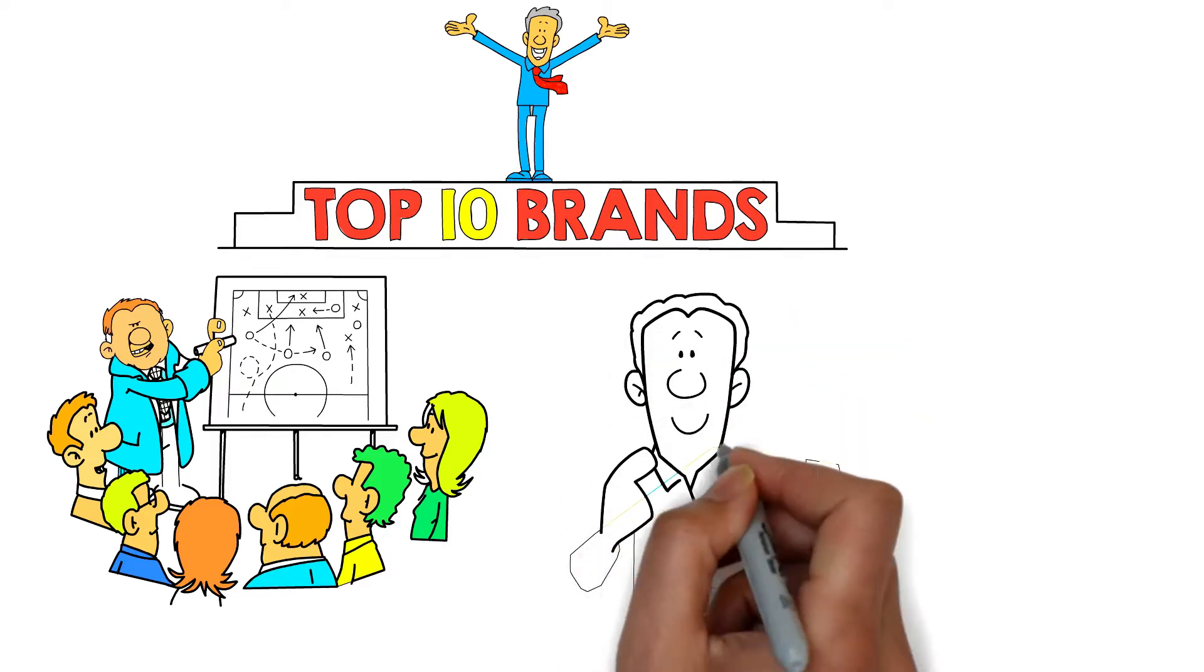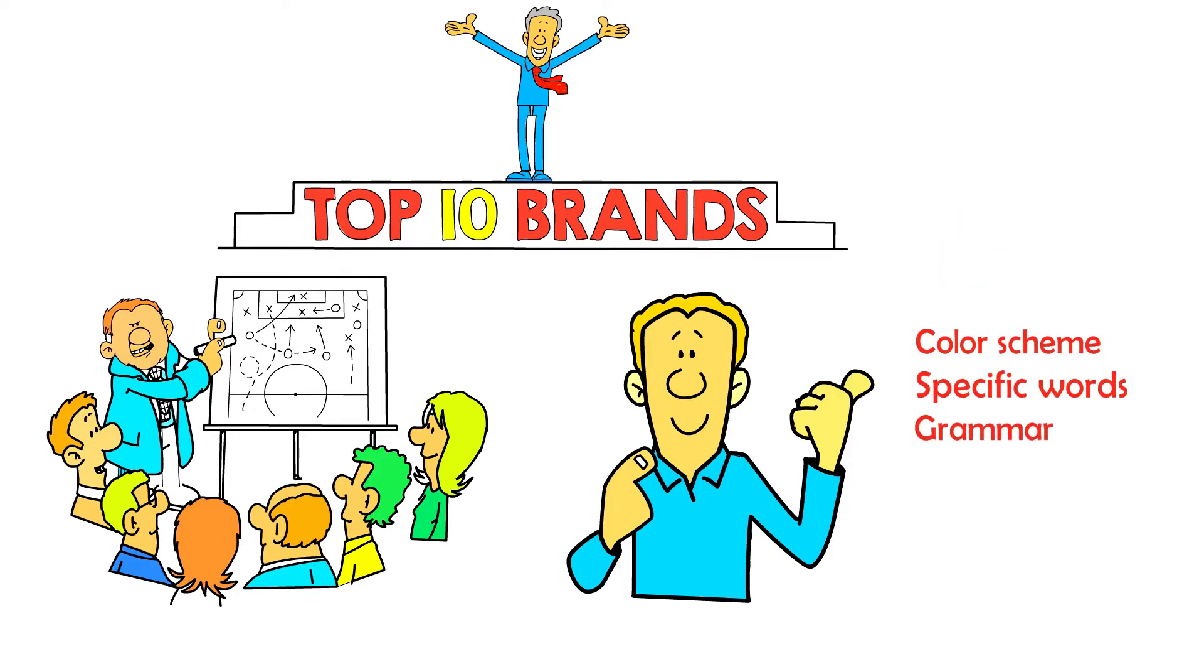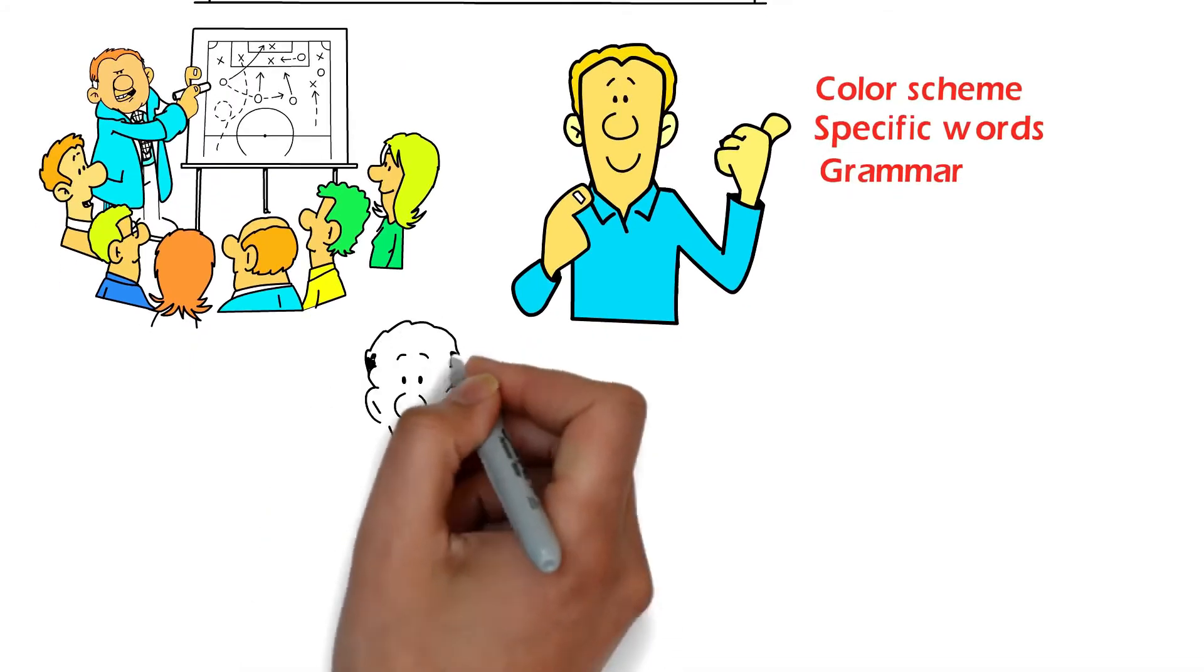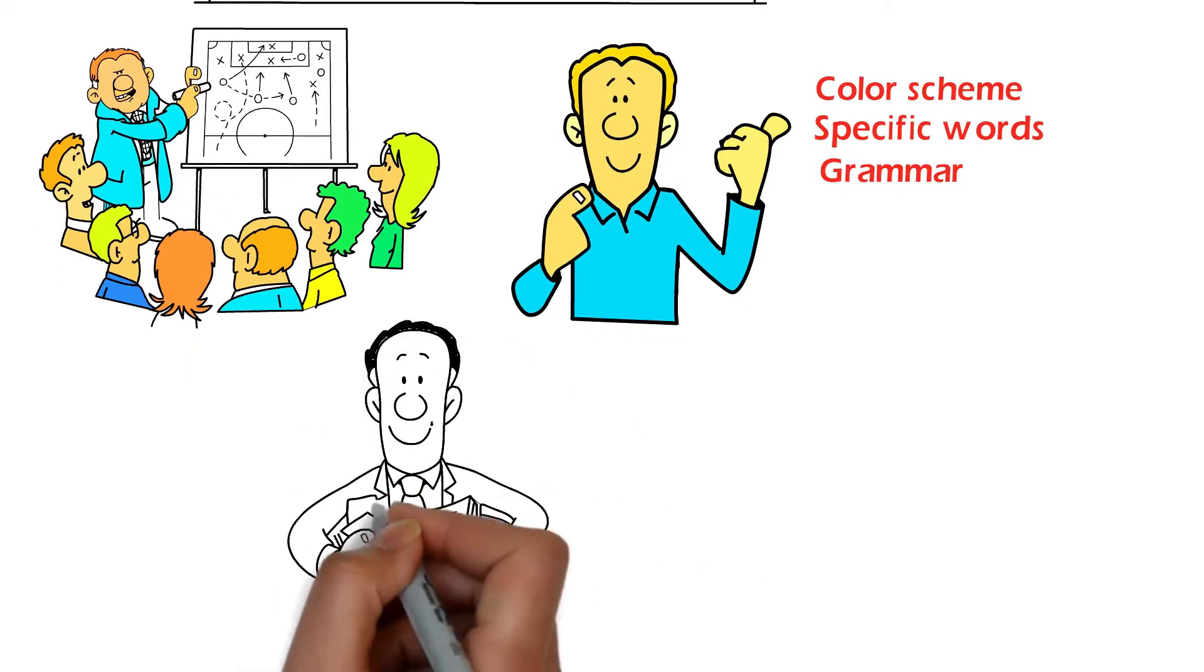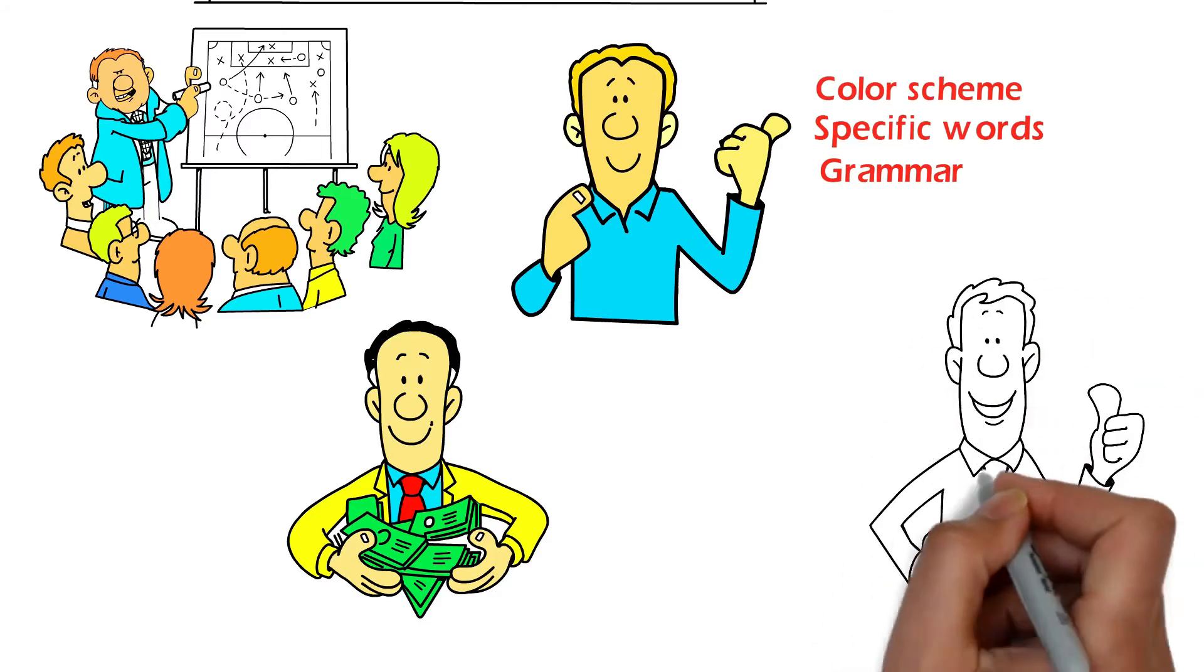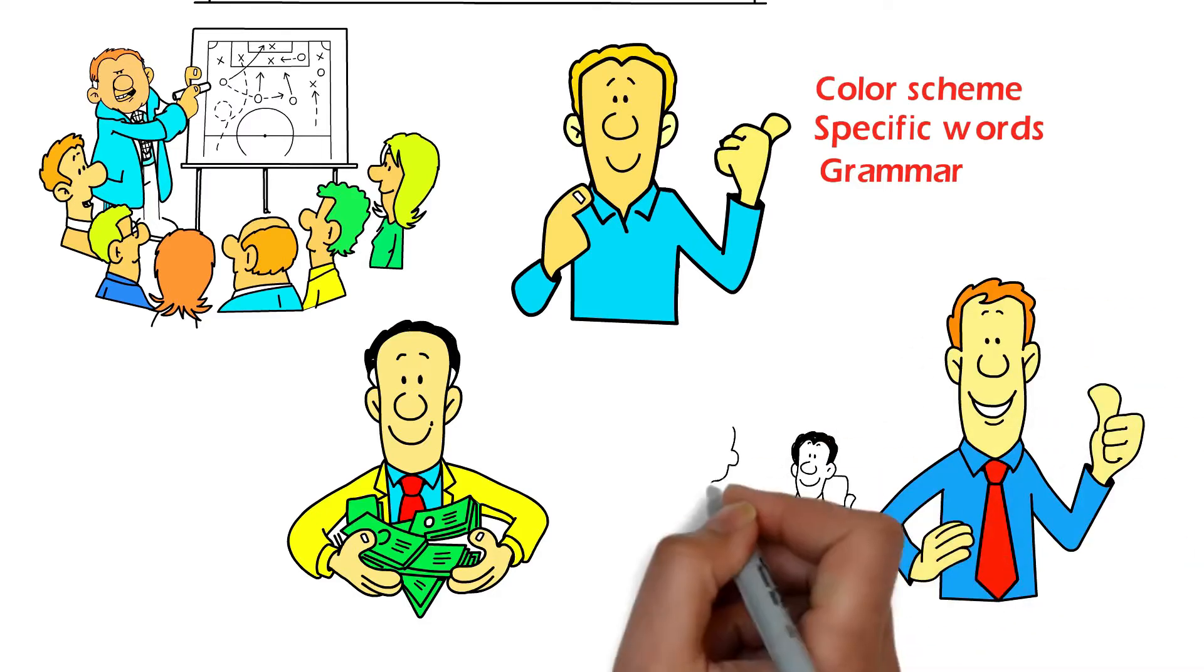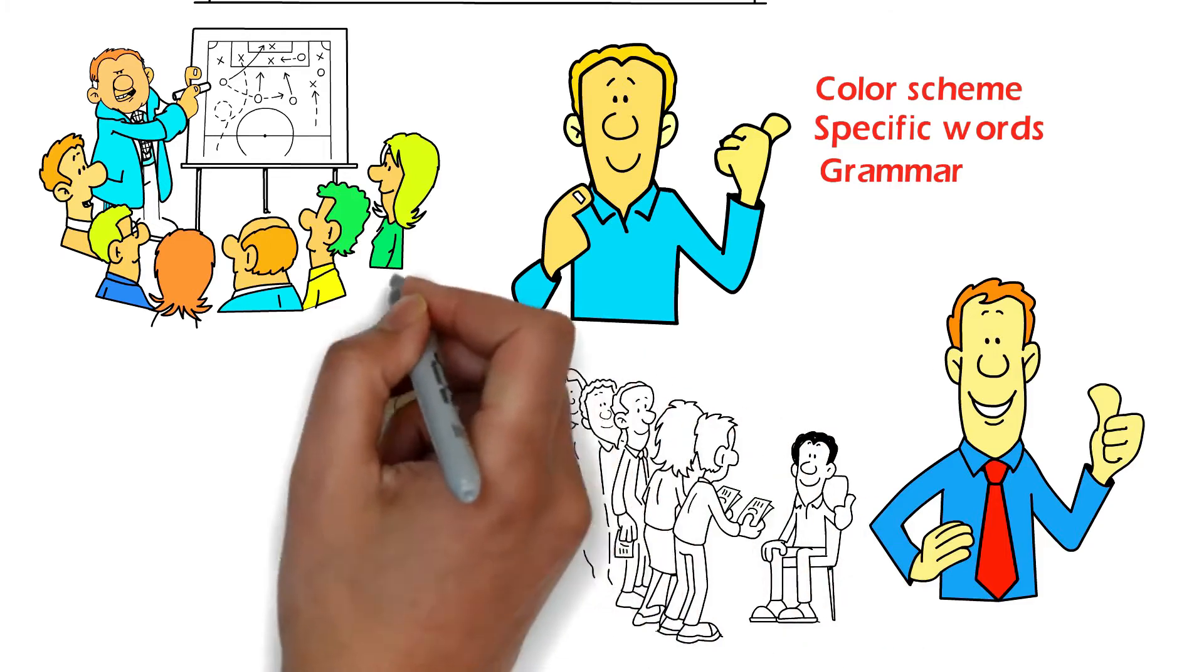And keep in mind, when creating a brand, every little thing counts, from the color scheme to the specific words and grammar used for product descriptions. The solid brand you create is going to be essential in allowing you to generate income online. It will help you to stand apart from the masses and transform random shoppers into regular customers.